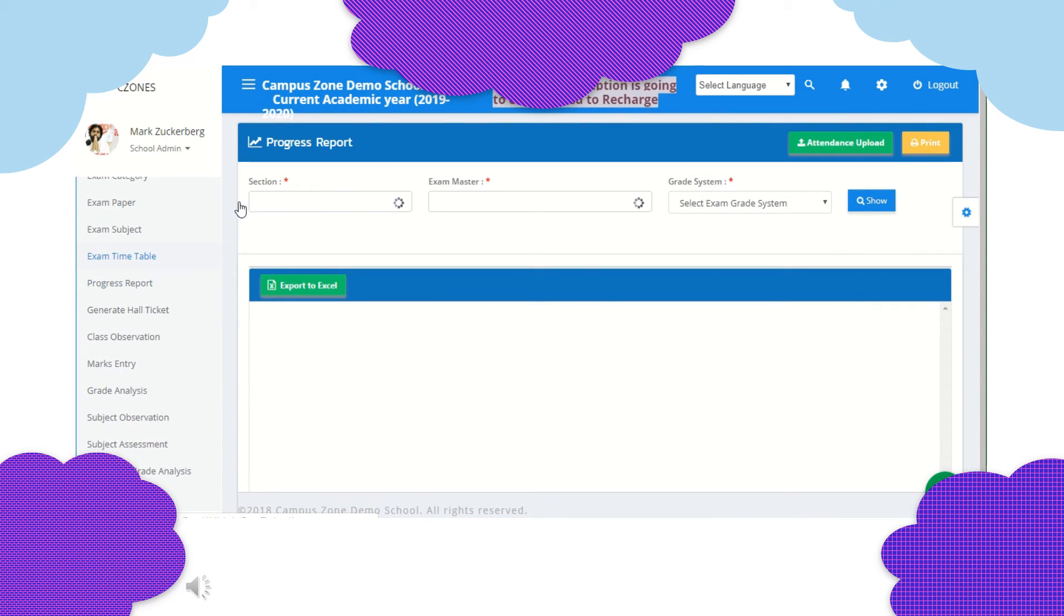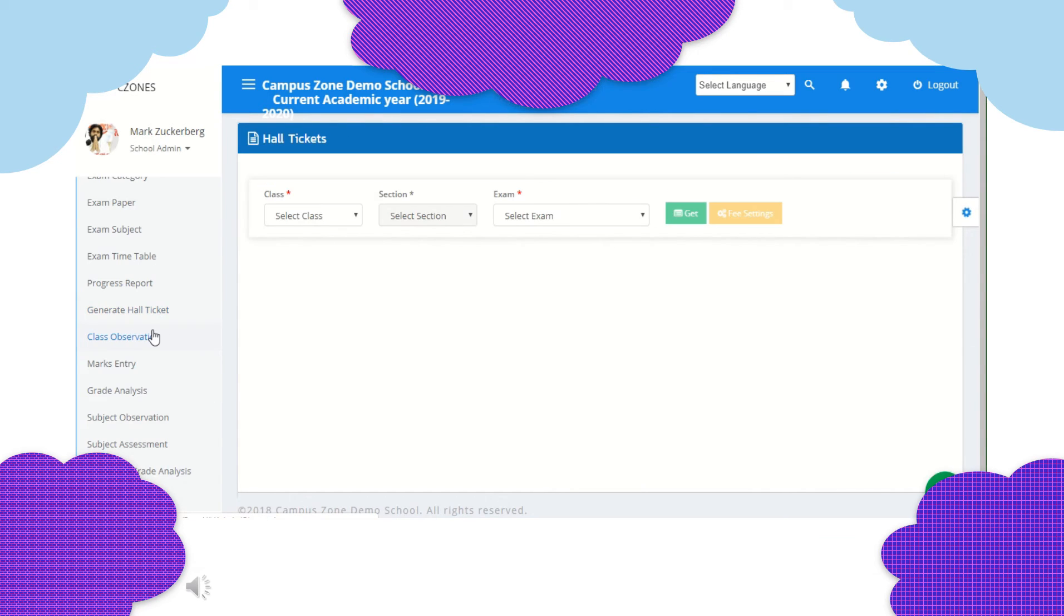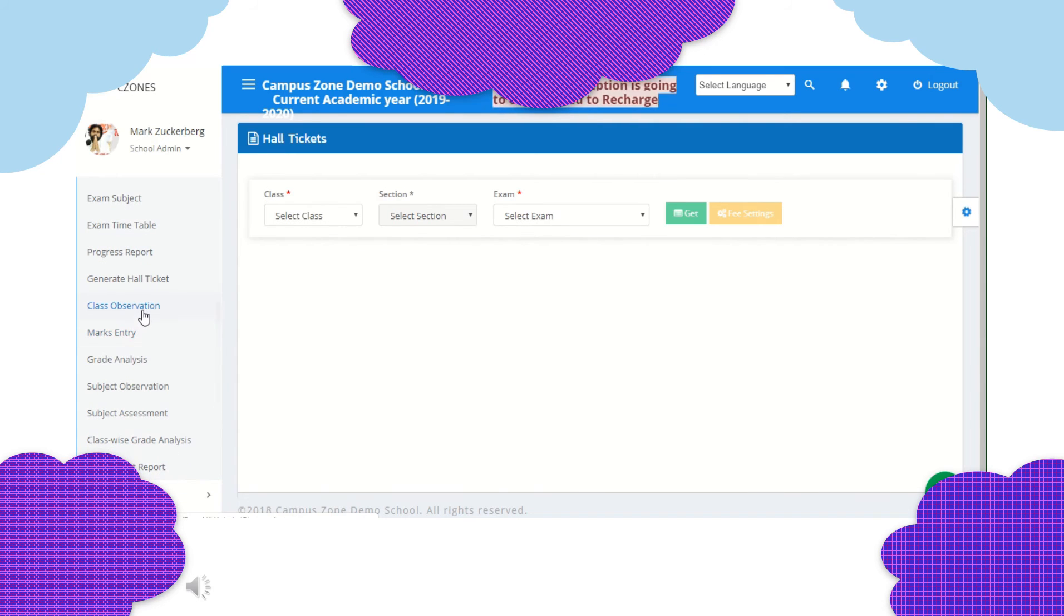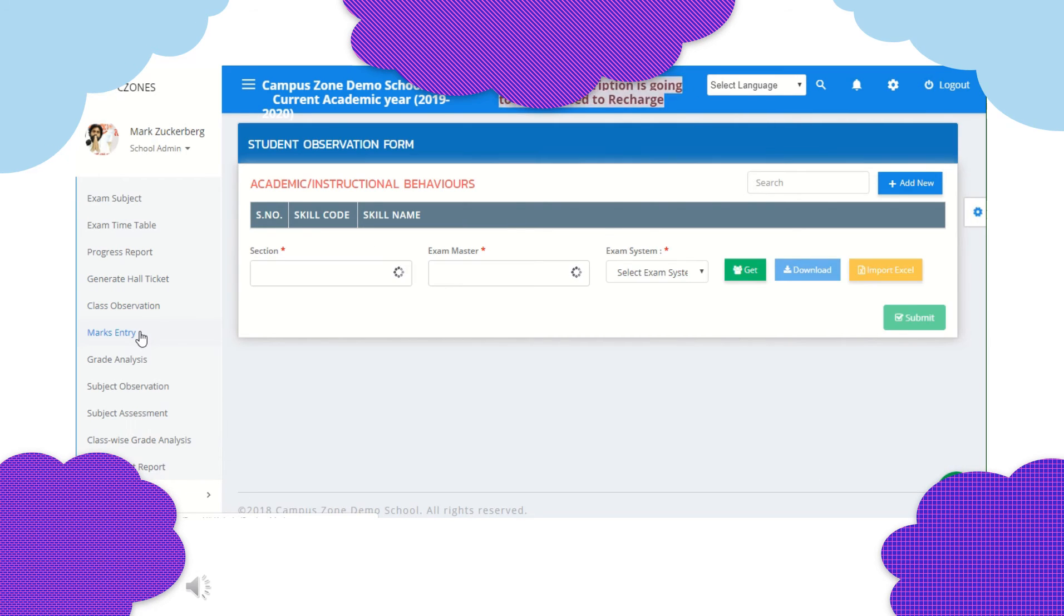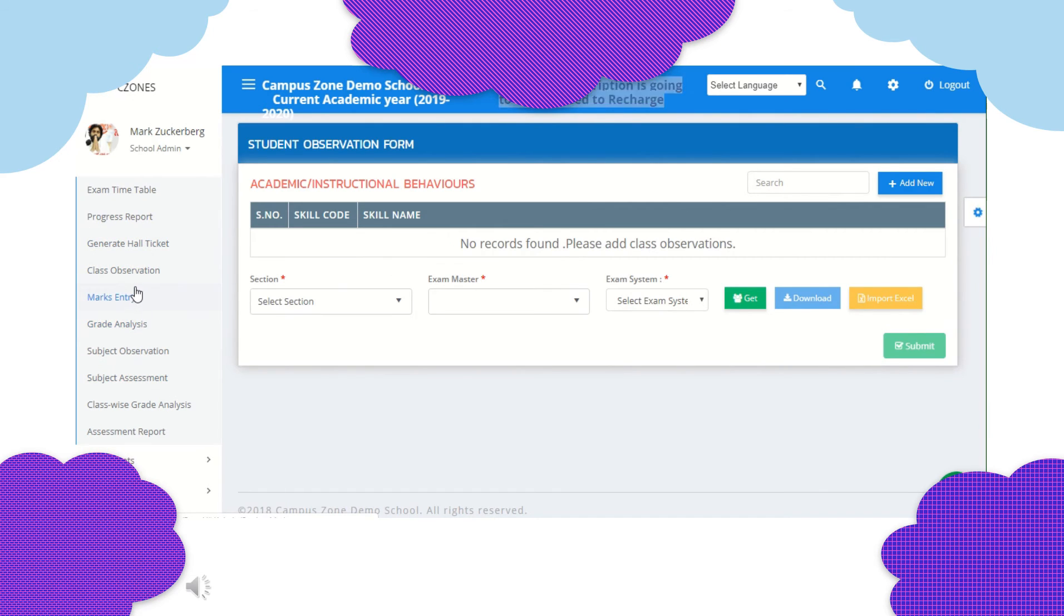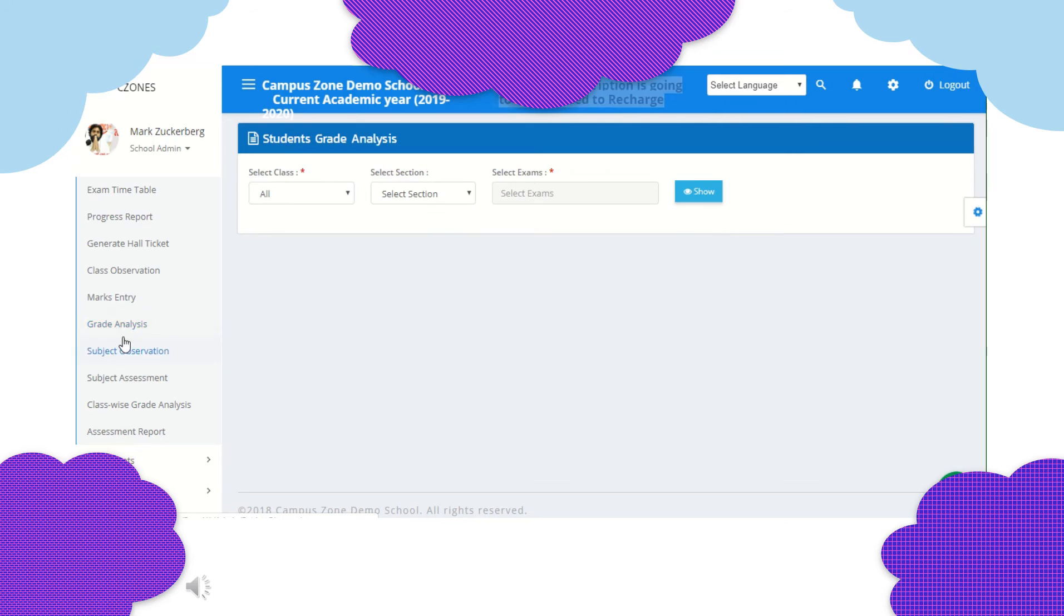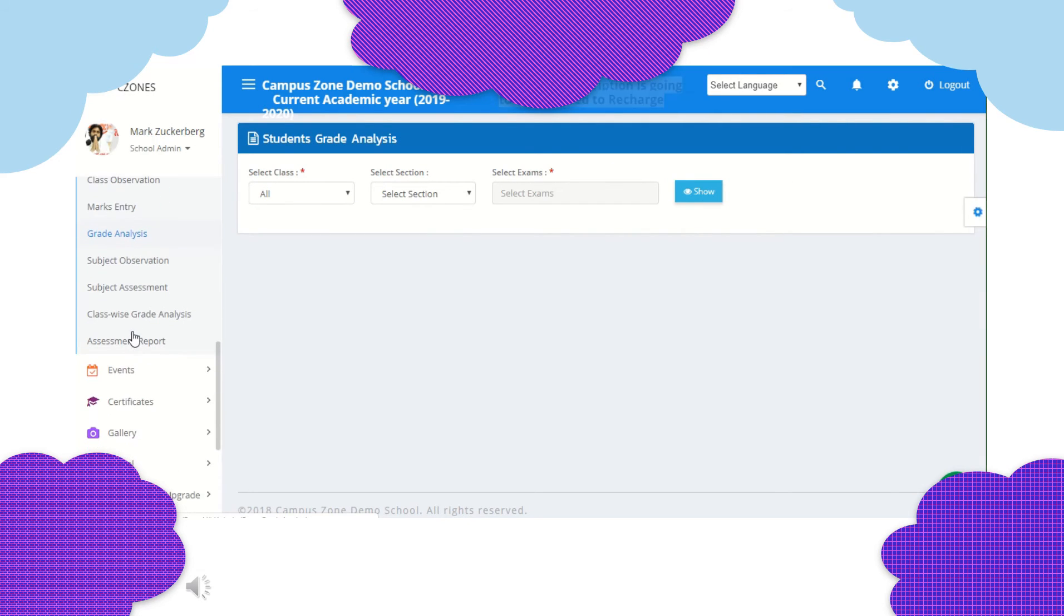We can create exam timetable and see progress report by selecting section, exam master and grade system. You can export the result as excel. You can generate a hall ticket by choosing class, section, exam. Campus zone also have a student observation form for tracking academic and instructional behaviors. We can assign marks also subject wise. Grade analysis can be done and also subject wise observation. Assign subject wise assessment easily. School wise grade analysis and create assessment report section wise.